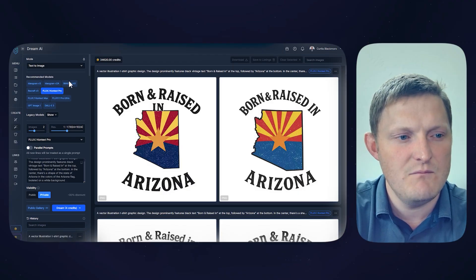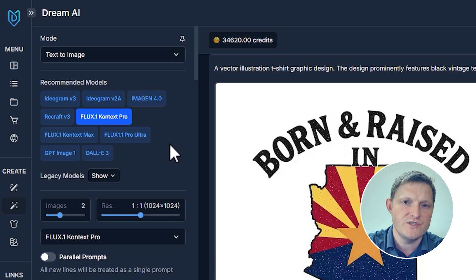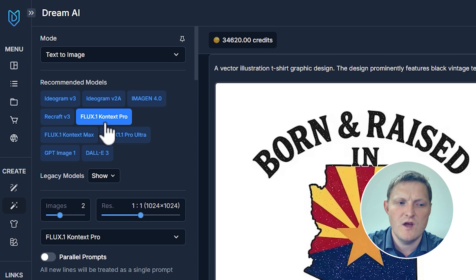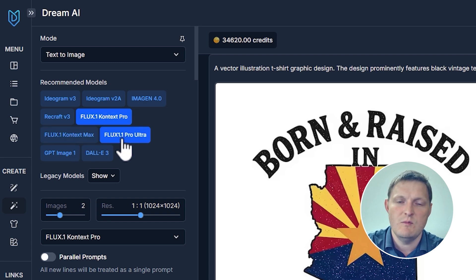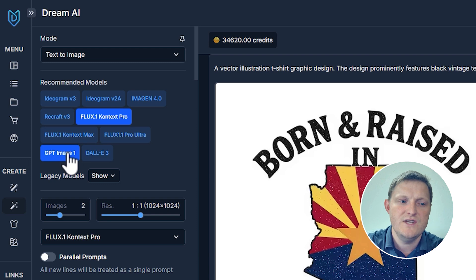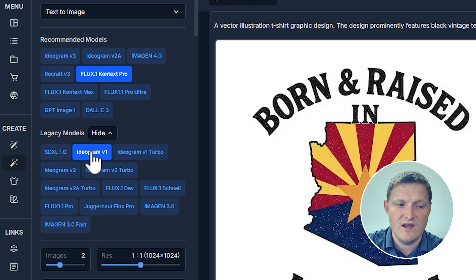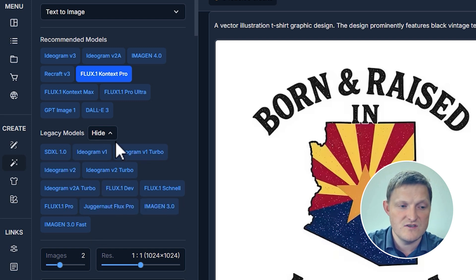Now that I have the prompt, you can choose from some of the best models in the world right here in Dream AI. The recommended models at the top include Ideogram Version 3, Ideogram Version 2A, Imagine 4, Recraft Version 3, Flux 1 Context Pro, Flux 1 Context Max, Flux 1.1 Pro Ultra, GPT Image 1 from OpenAI, Dall-E 3 from OpenAI, and Legacy models — a bunch of older models that are also fantastic.